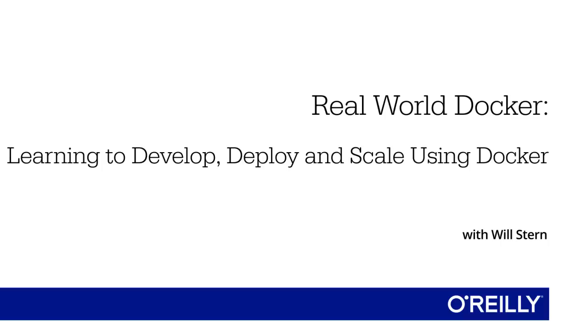To help you understand why Docker and microservices often get talked about together as if they were the same thing, I want to talk about why Docker is the perfect fit for microservices.